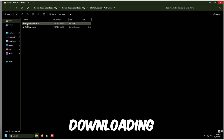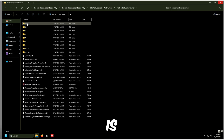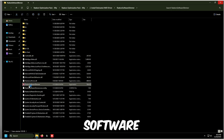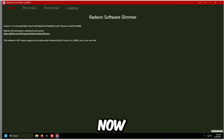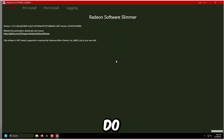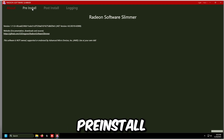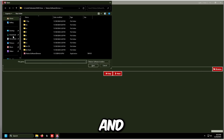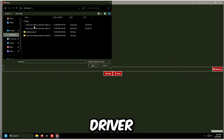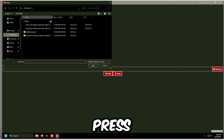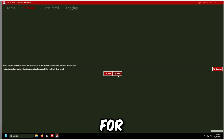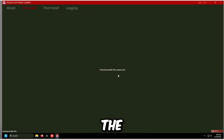Once the driver is finished downloading, go to Radeon Software Slimmer and double click it. Once loaded, click Pre-Install at the top and click Browse on the right. Go to your downloads folder, find the driver you downloaded, press Next, then Next again, and wait for the files to extract.